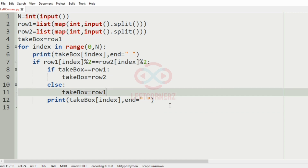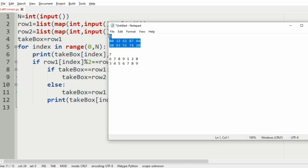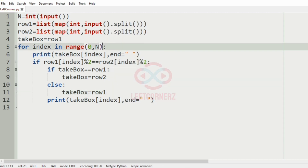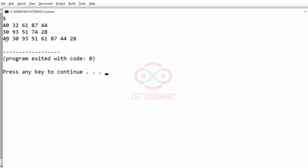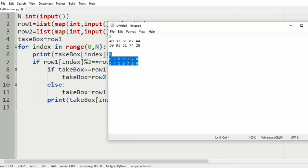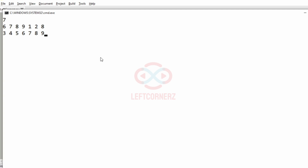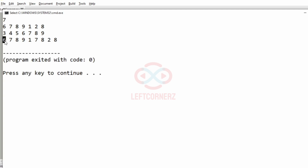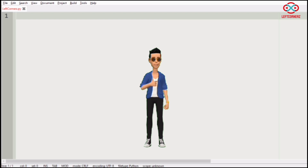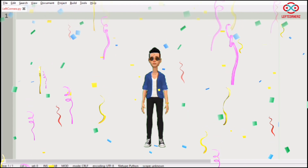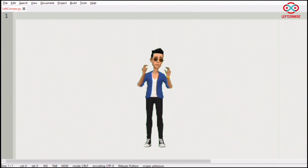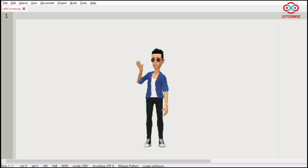Now let us execute our program. We will pass our first test case — we have got the correct output. We will pass our second test case — here also we have got the correct output. Our program has passed all the given test cases successfully. Hope you guys understand, thanks for watching, see you in the next video.